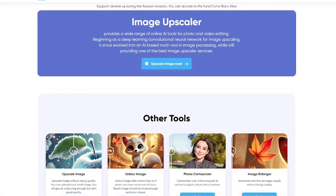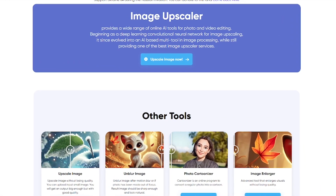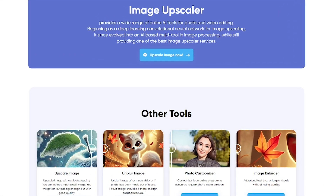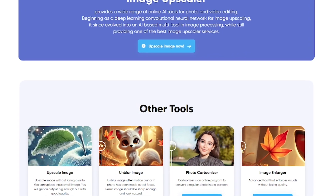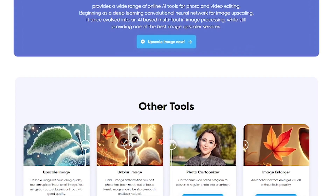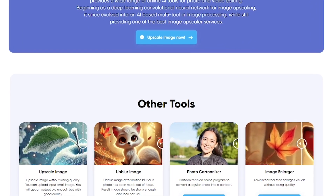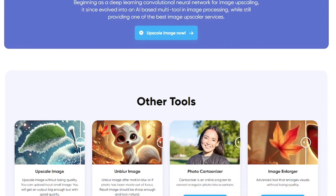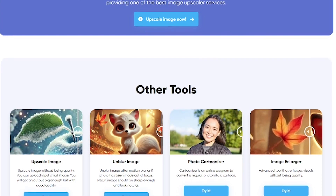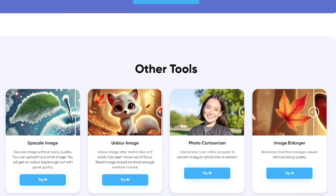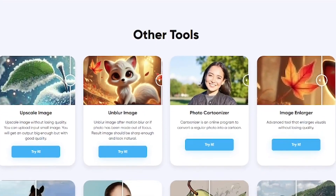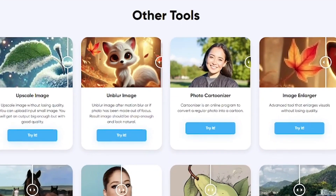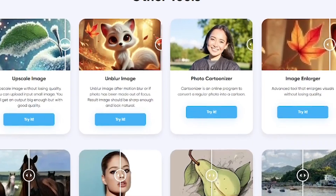Image Upscaler is a browser-based AI tool that lets you enhance photos, remove backgrounds, sharpen blurry pictures, and even generate art, all without needing any design skills. It's built for anyone who wants professional-level image quality, fast.